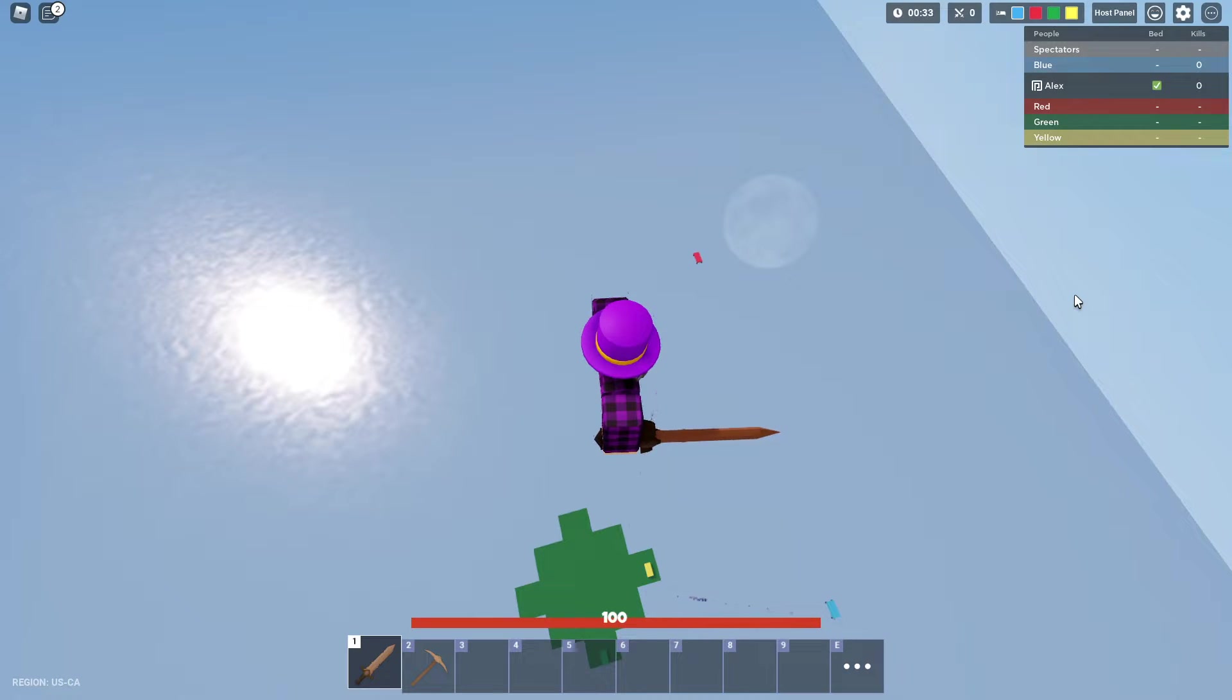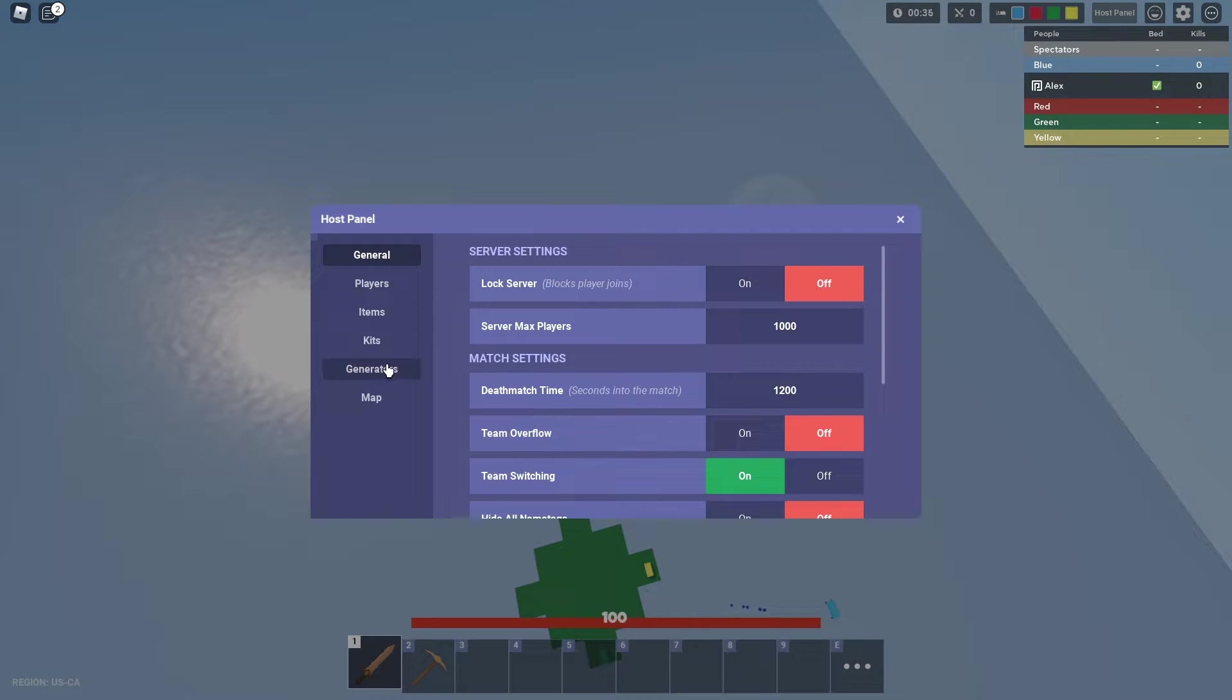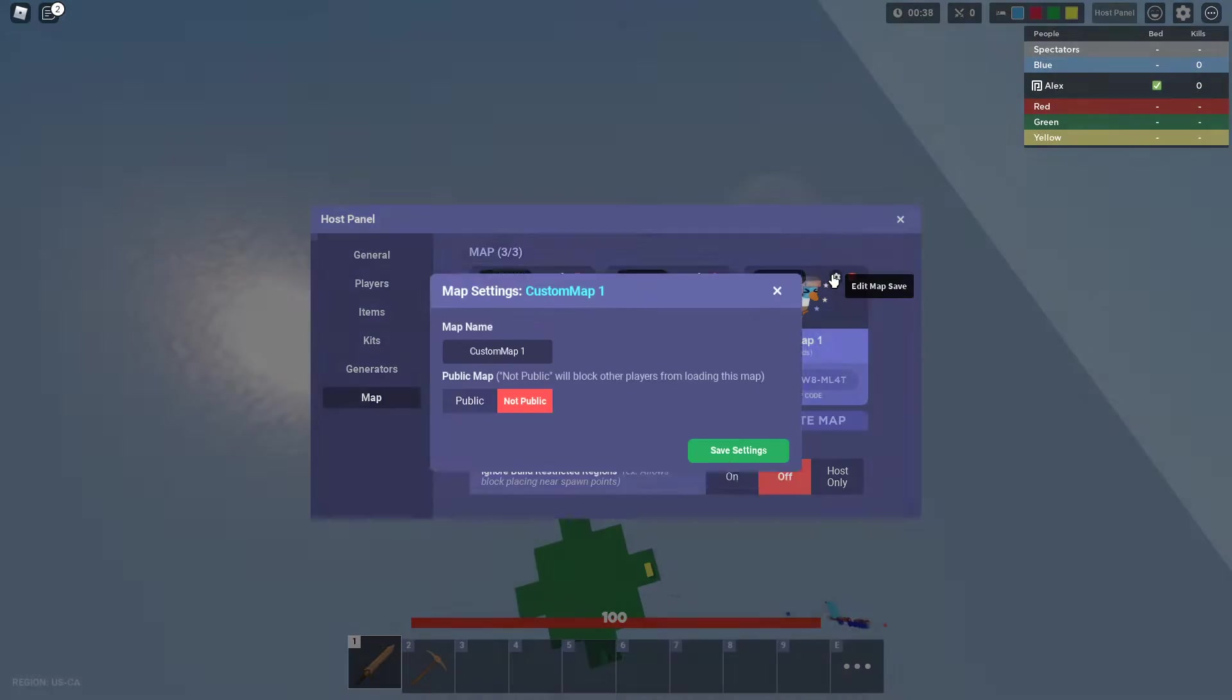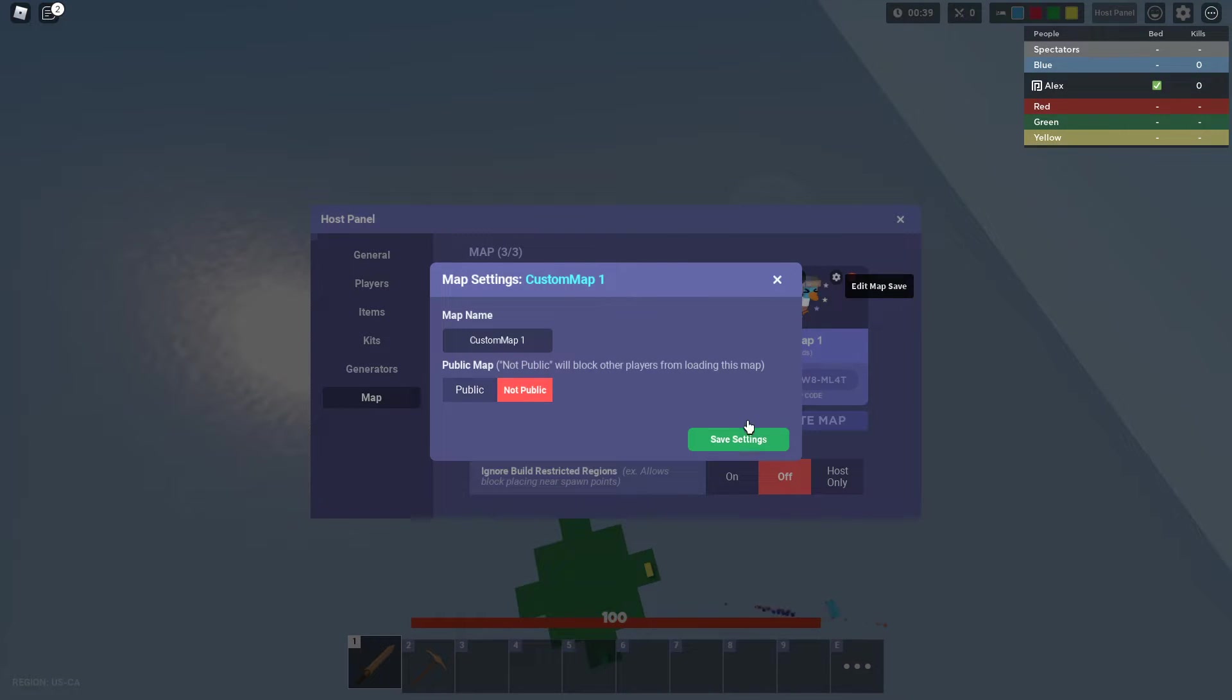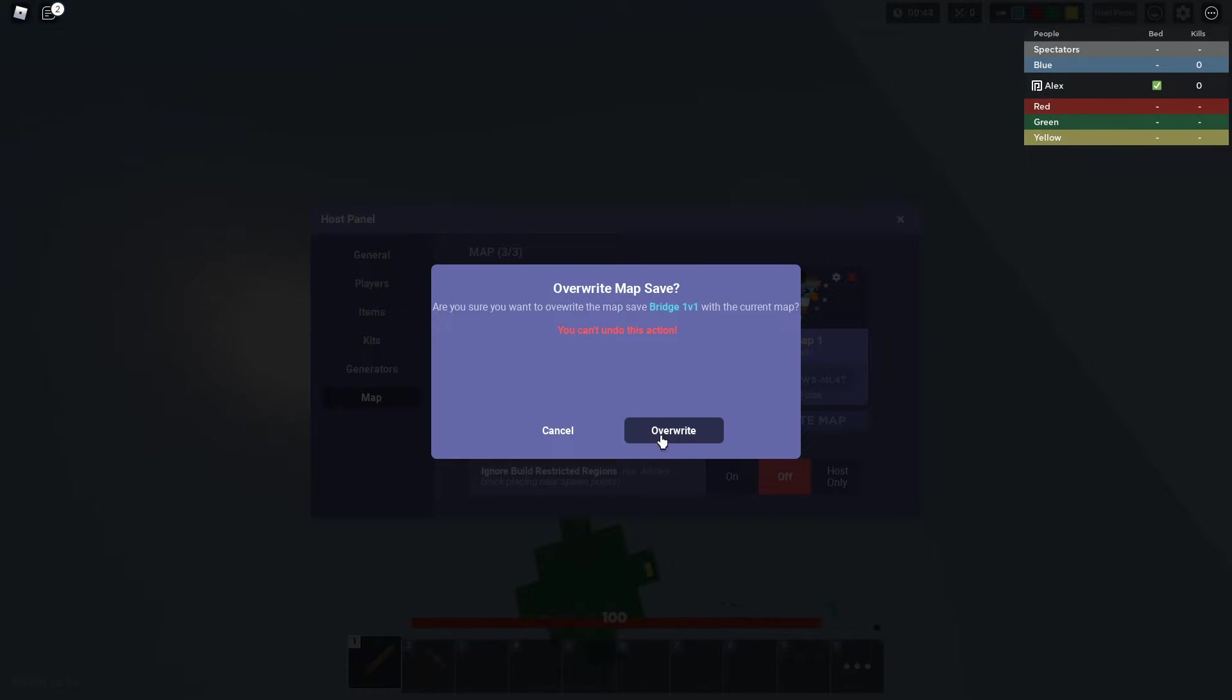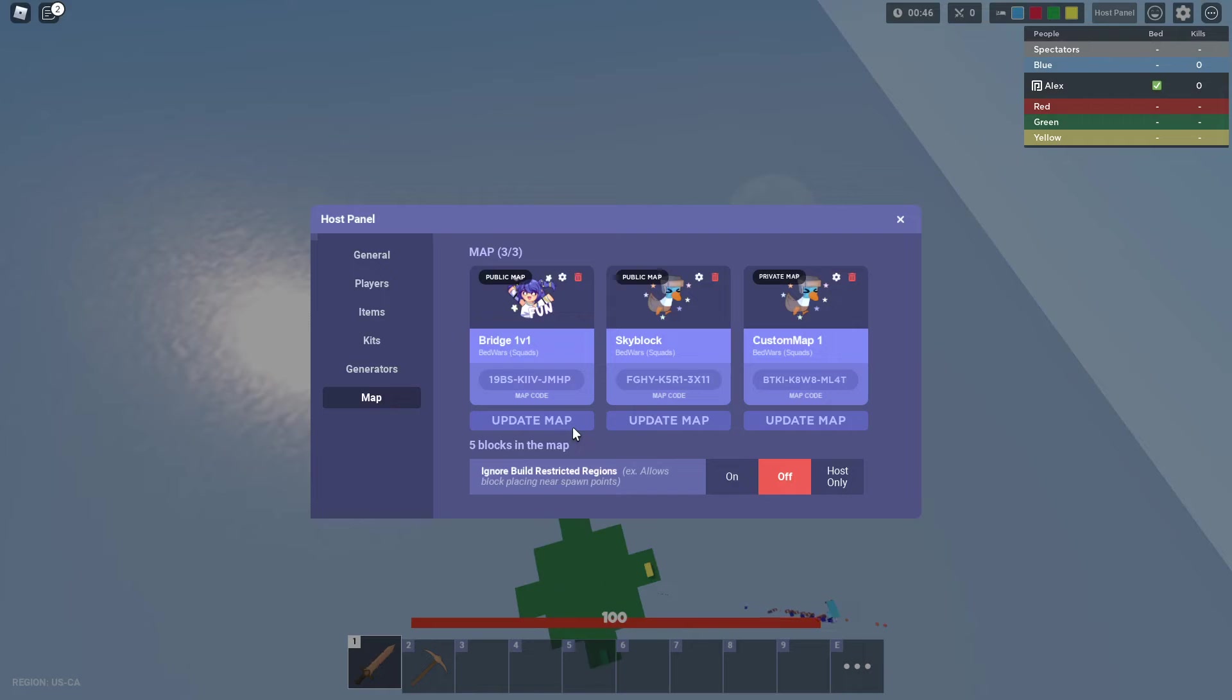Because I swear I saved the map, but I thought this was the save button and I accidentally pressed it. Then I clicked update map, and then I leaked the game.